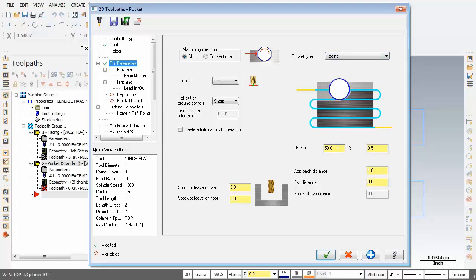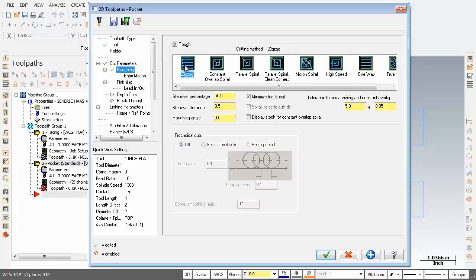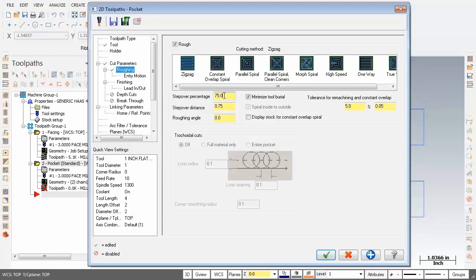Everything is looking good here. Going to leave the overlap at 50 percent. Now over on the left, going to move into roughing and for the cutting method I'm going to select zigzag. Just below, the step over percentage is set to 50, I'm going to increase that to 75 percent. The step over percentage sets the distance between cutting passes in the X and Y axis as a percentage of the tool diameter, and changing this value automatically adjusts the step over distance.